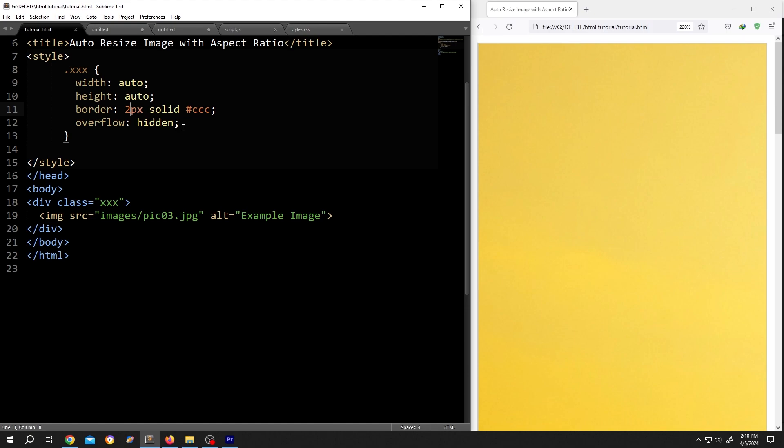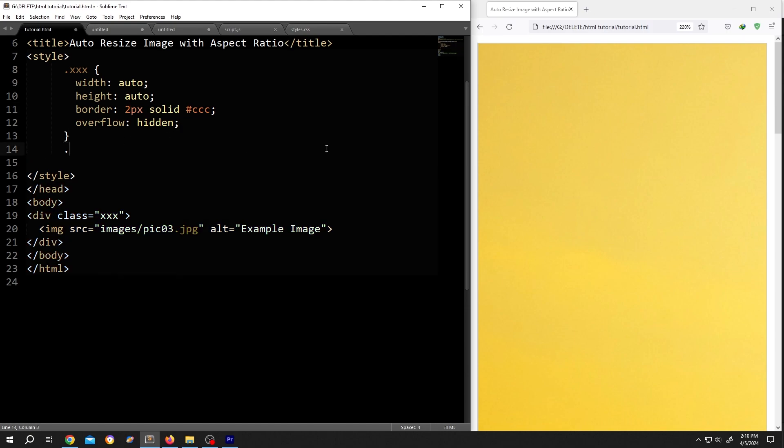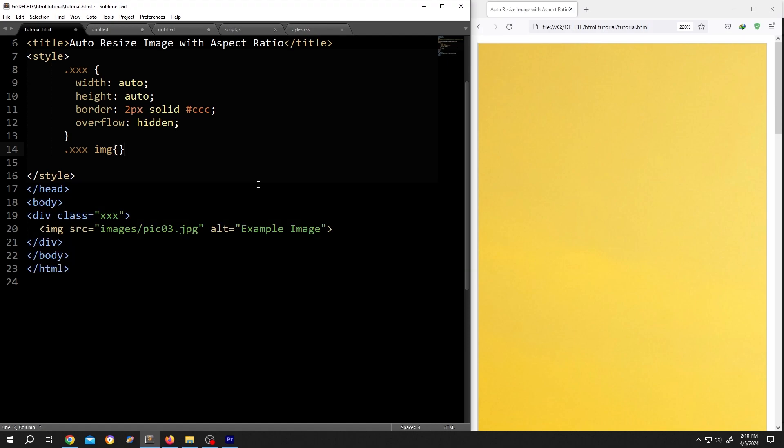Now to auto resize image, call for the class again dot xxx. Then inside the class, we have our image. So, IMG, open brace, close brace, give it some space.